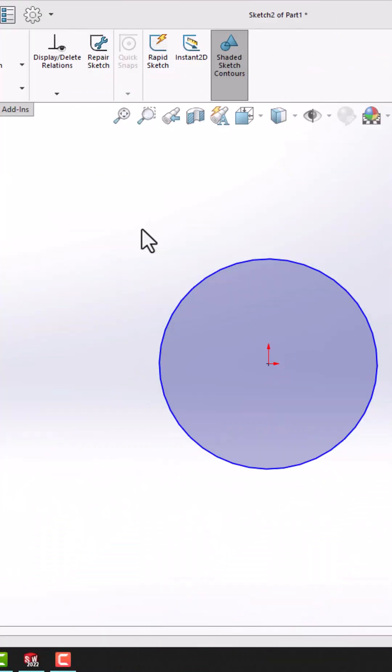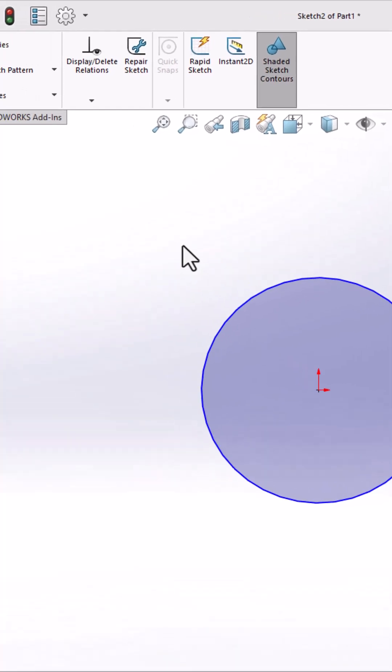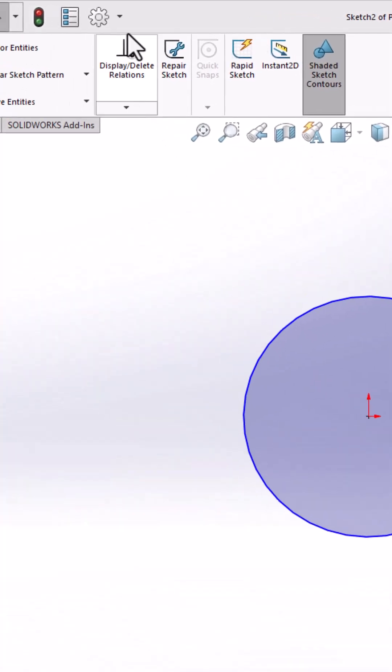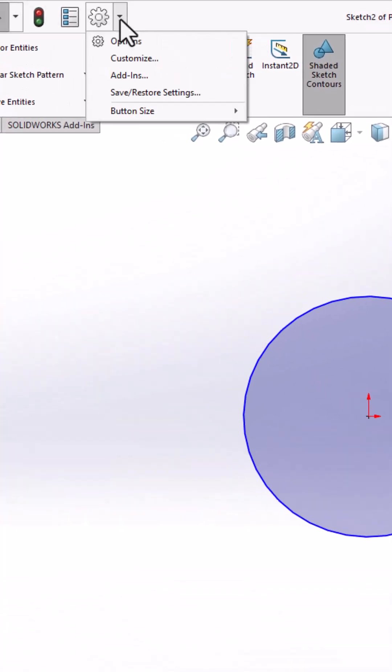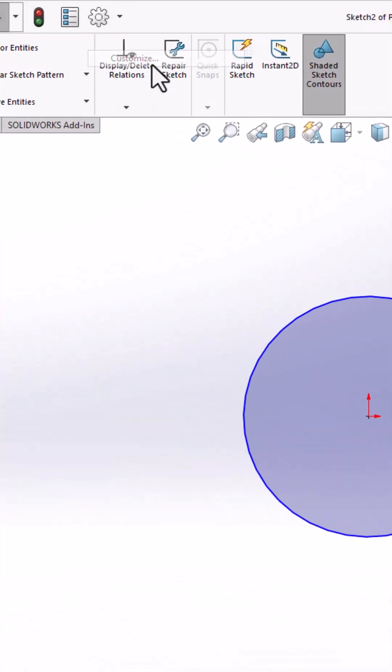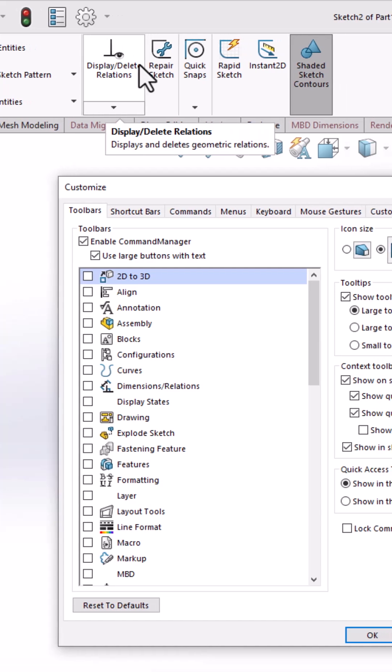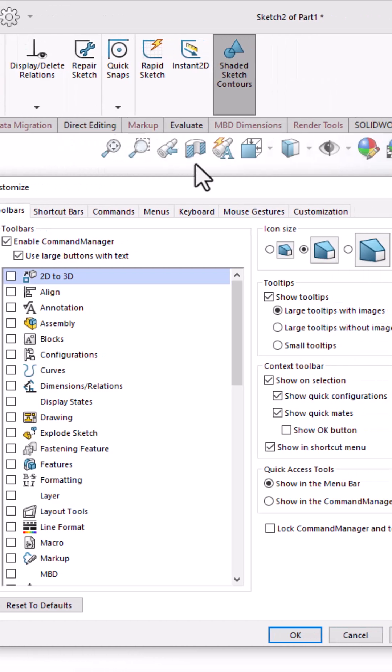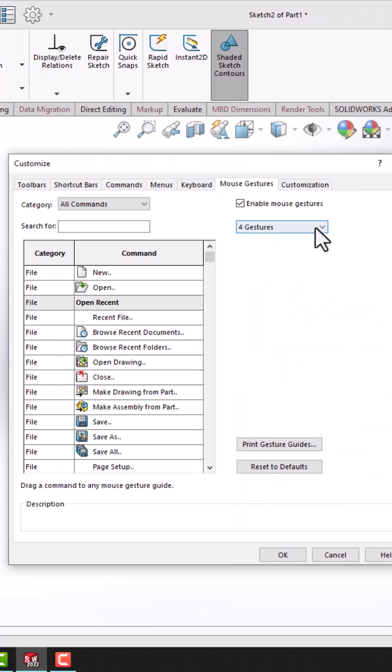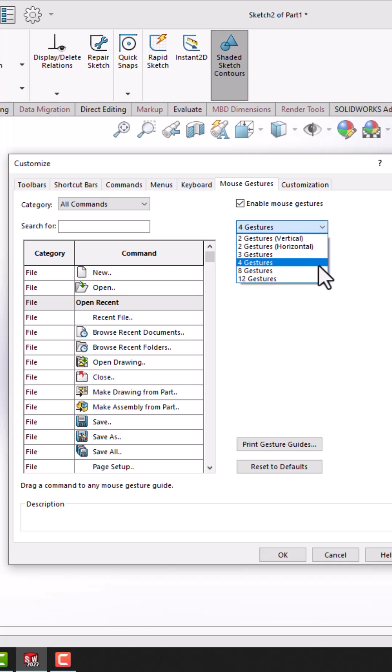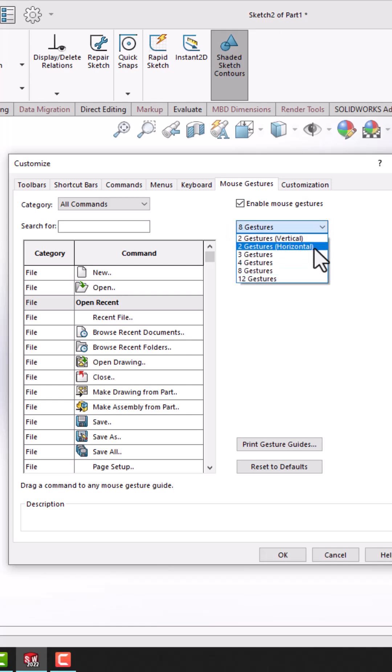You can also customize mouse gestures. To do that, go to options, then click on customize, and from there select mouse gestures. By default, you can use four gestures, but you can change that to eight or even twelve.